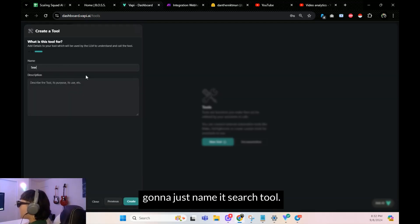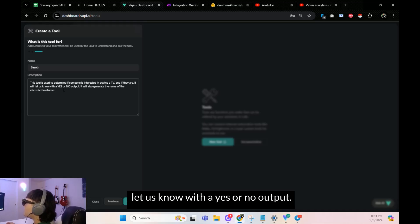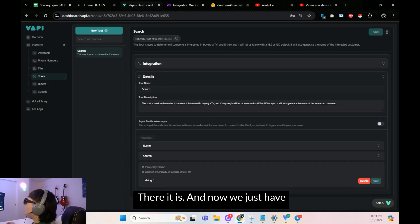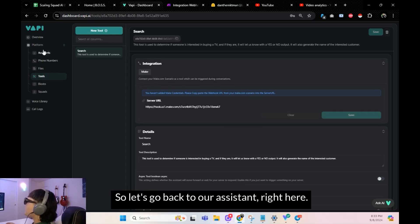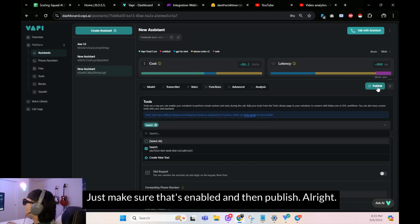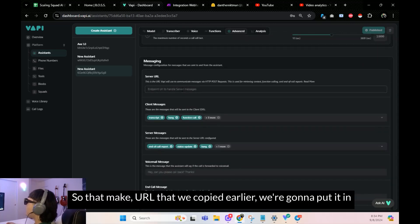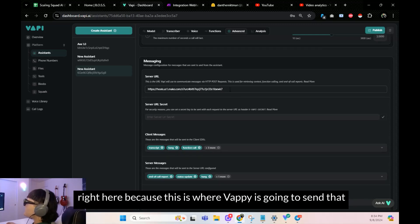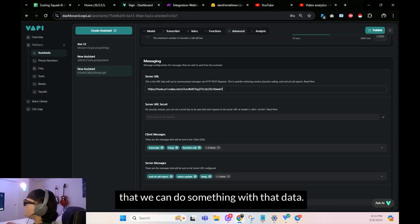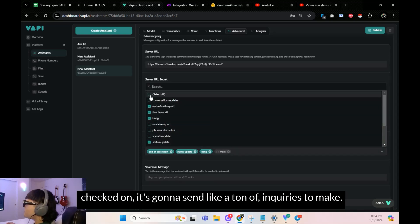This next section is the name of the tool. We'll call it 'search tool.' The description: this tool is used to determine if someone is interested in buying a TV, and if they are it will let us know with a yes or no output and also generate the name of the interested customer. Click Create. Now go back to the assistant, click on Functions, then Tools, make sure it's enabled, and publish. Then go to Advanced, scroll down — there's a server URL field. Paste the Make URL there, because that's where Vapi sends the tool data.